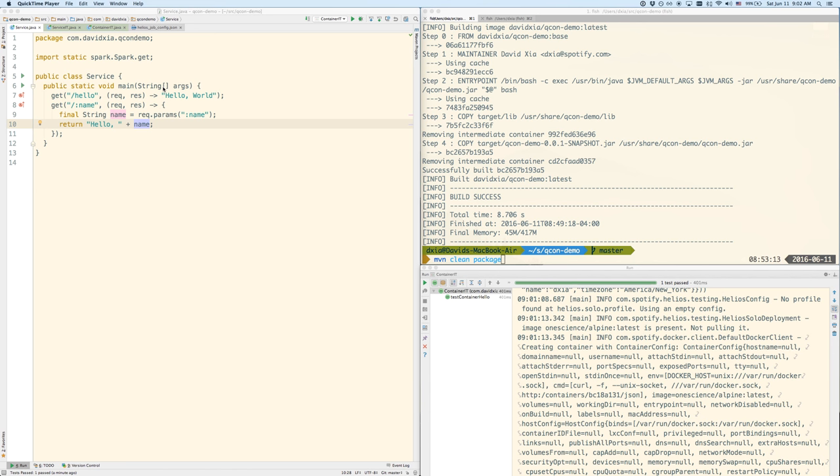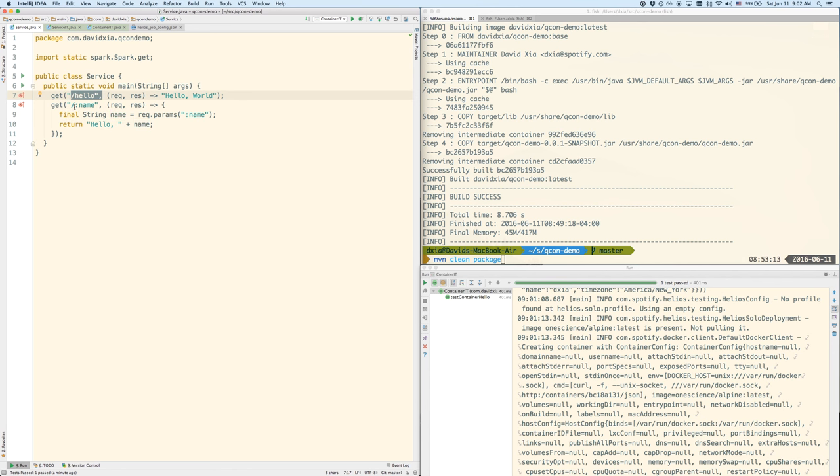So in the example I'm going to use today, I have a very simple Java web service in my IntelliJ editor. All it does is it has slash hello which returns hello world, and slash name or some string which returns hello and then the string. This is all built on top of this very simple Java micro web service called Spark.